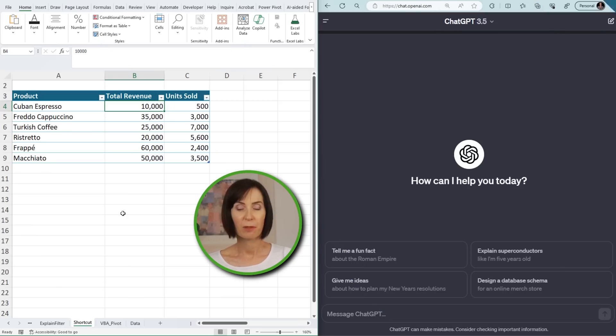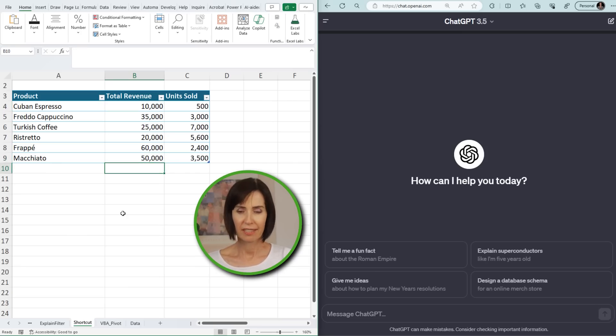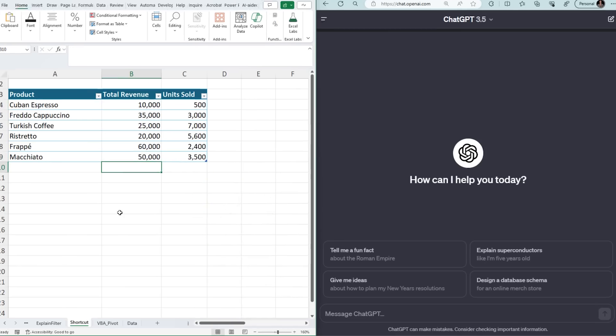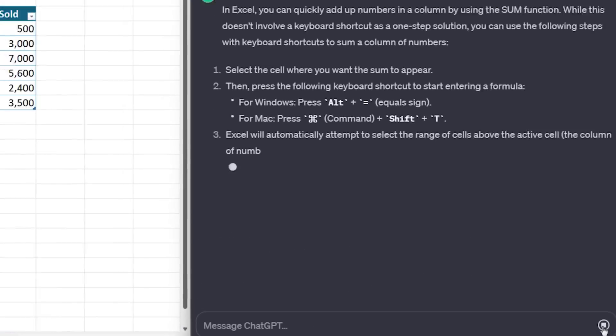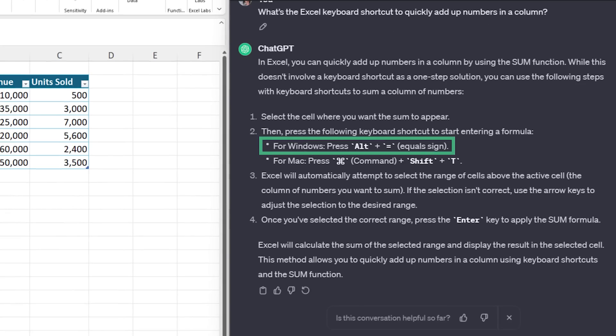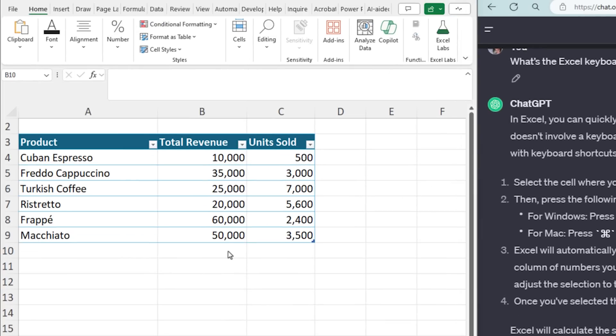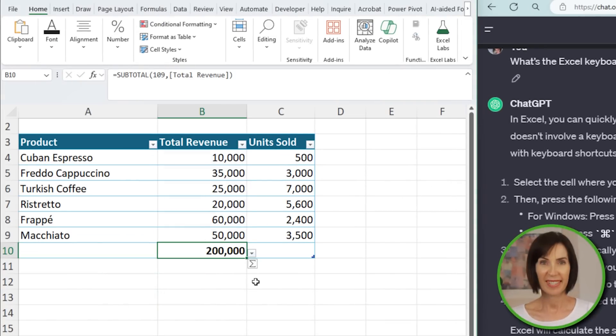One of the easiest ways to save time in Excel is with keyboard shortcuts, but with over 200 shortcuts, it's a lot to remember. ChatGPT can recall them in seconds. For example, AutoSum is one of the most versatile shortcuts, but if you don't use it regularly it's easy to forget. I'll ask ChatGPT: "What's the Excel keyboard shortcut to quickly add up numbers in a column?" The answer is Alt+Equals. Let's try it out — Alt+Equals. Ta-da!